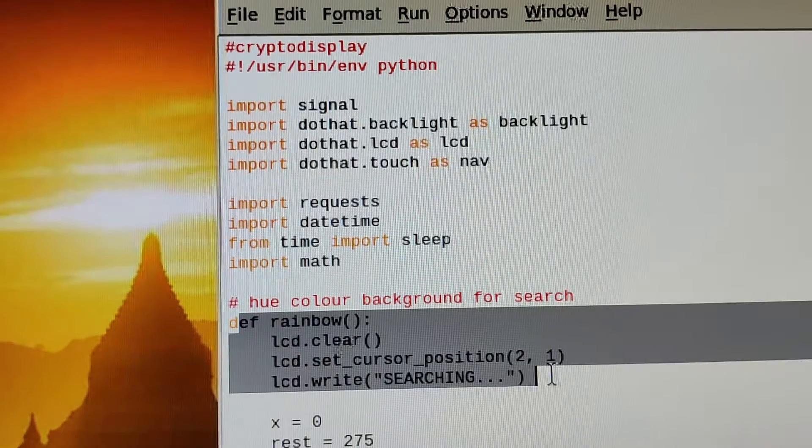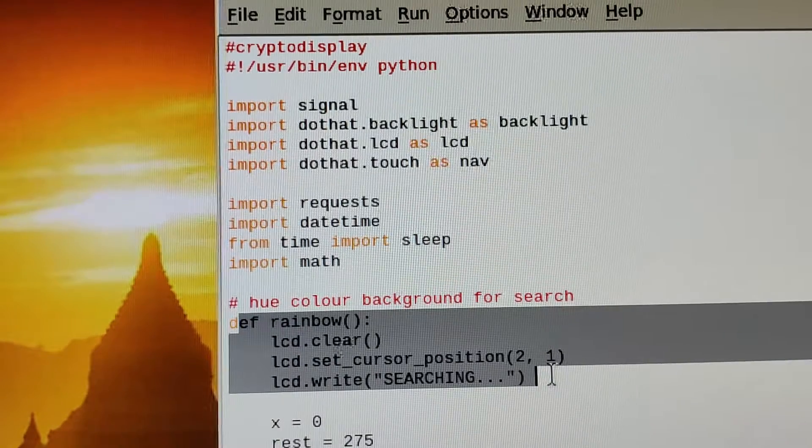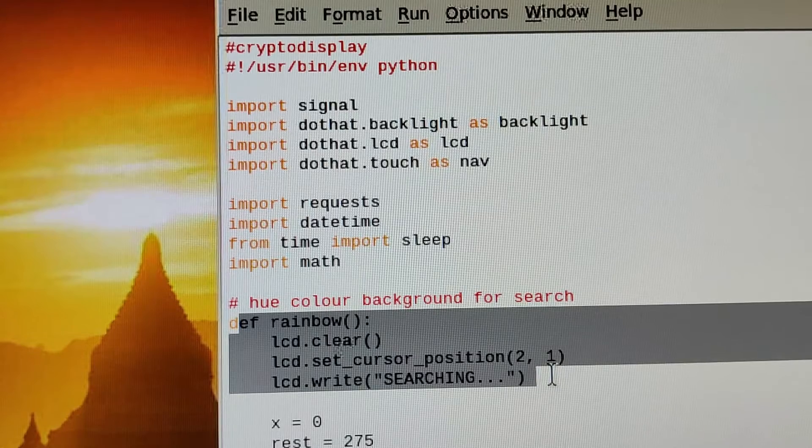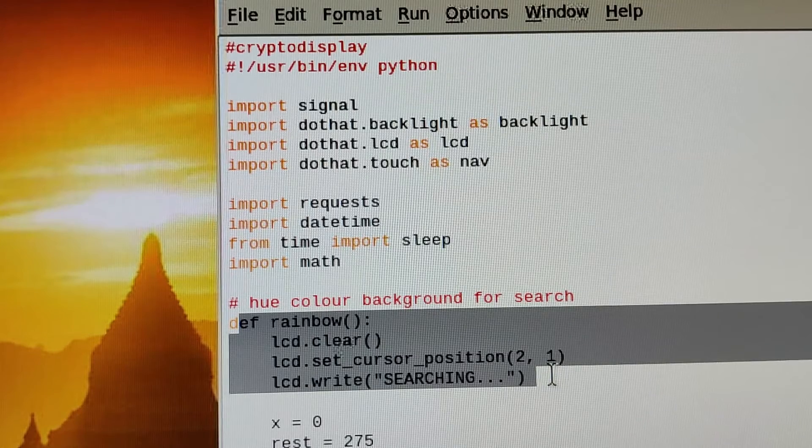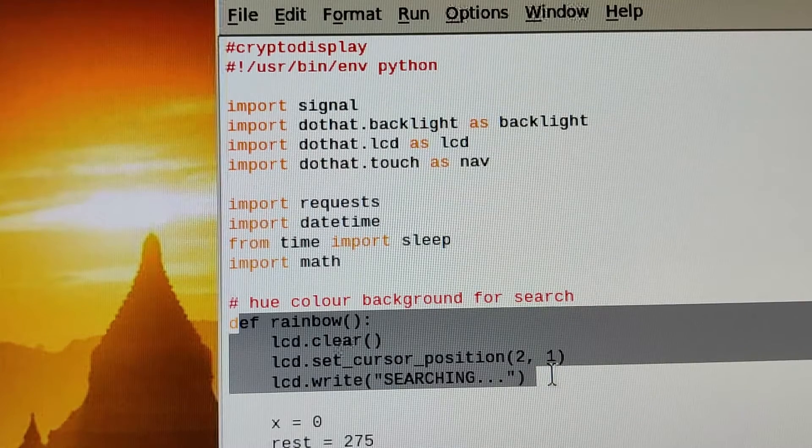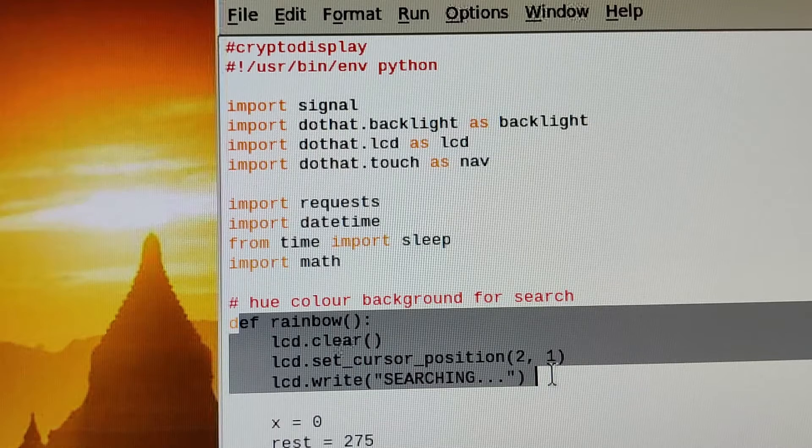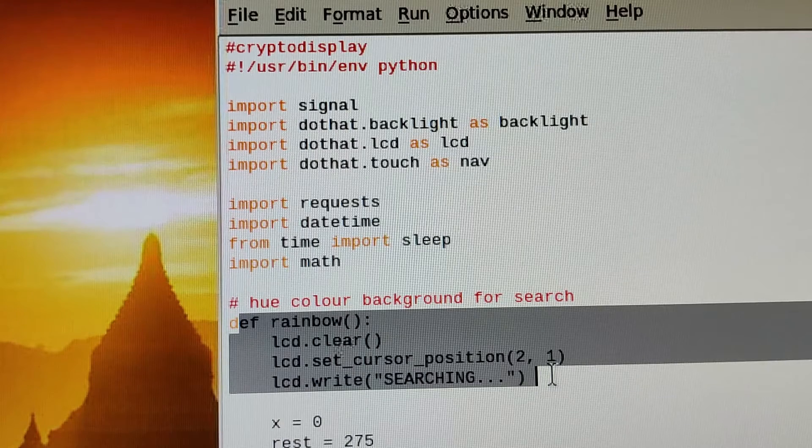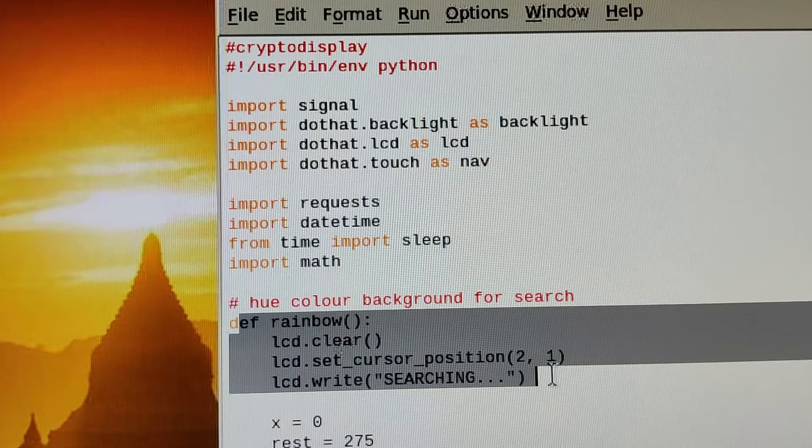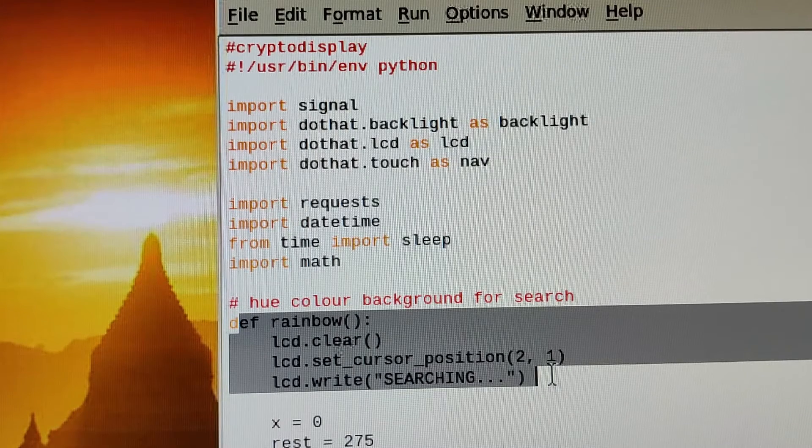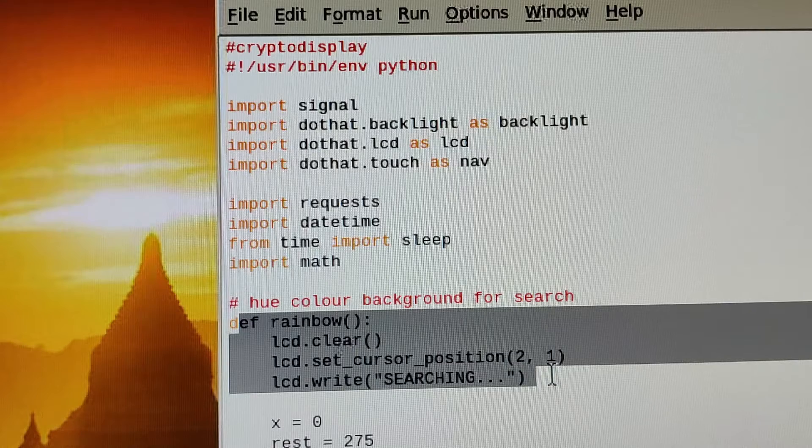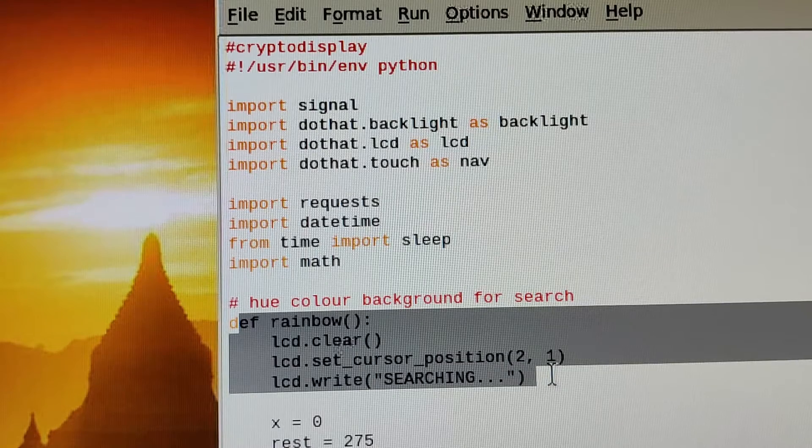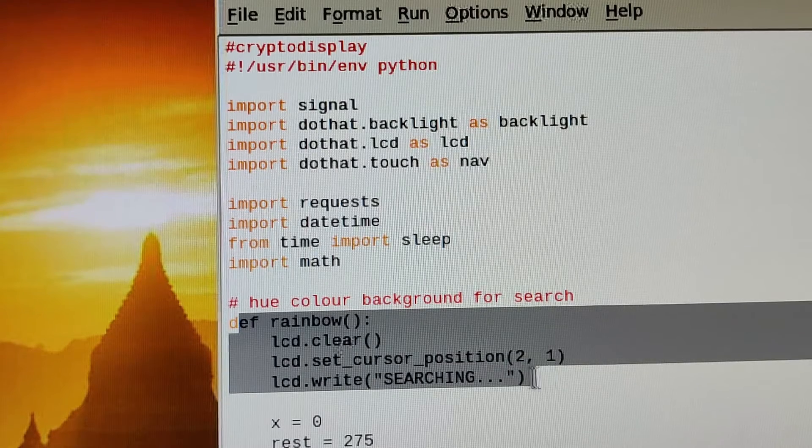There's a simple function there to create an animation, the rainbow animation that you see when it's searching for the different Bitcoin and Ethereum values. This is purely an animation to add to the aesthetic of the project.